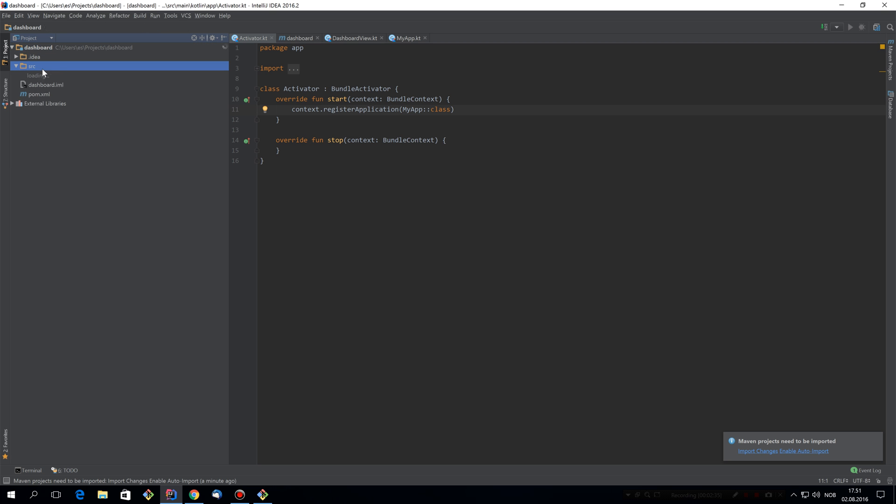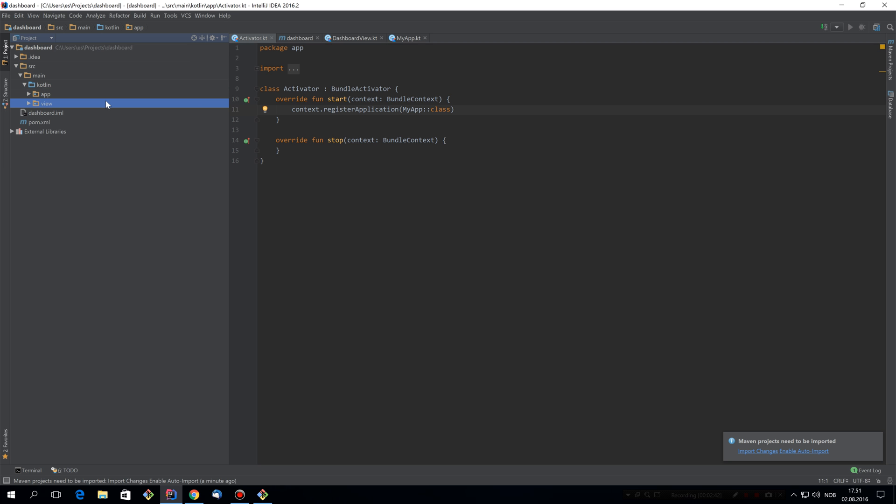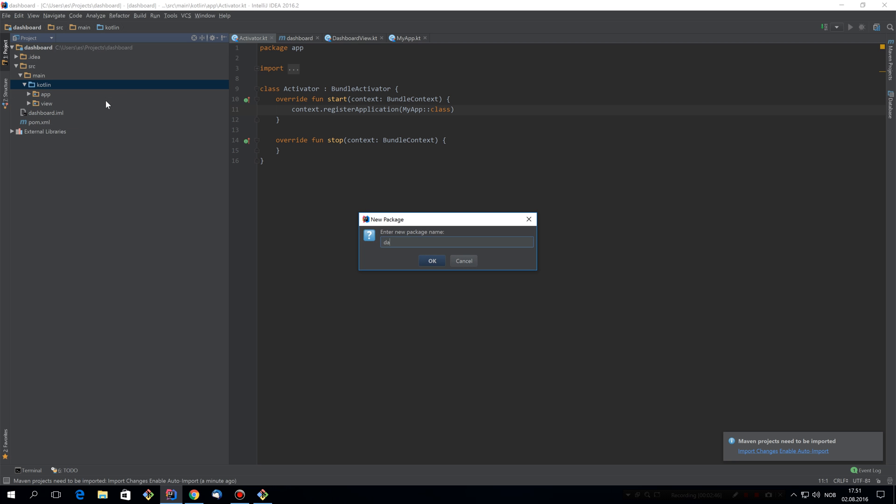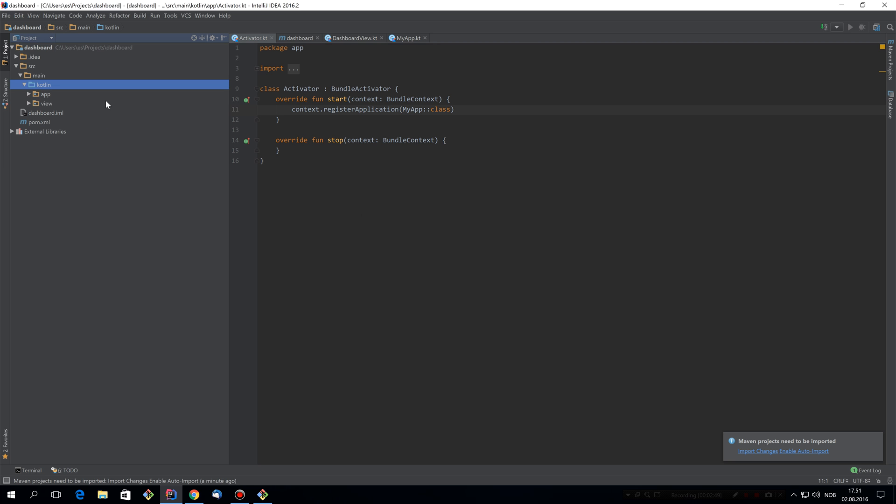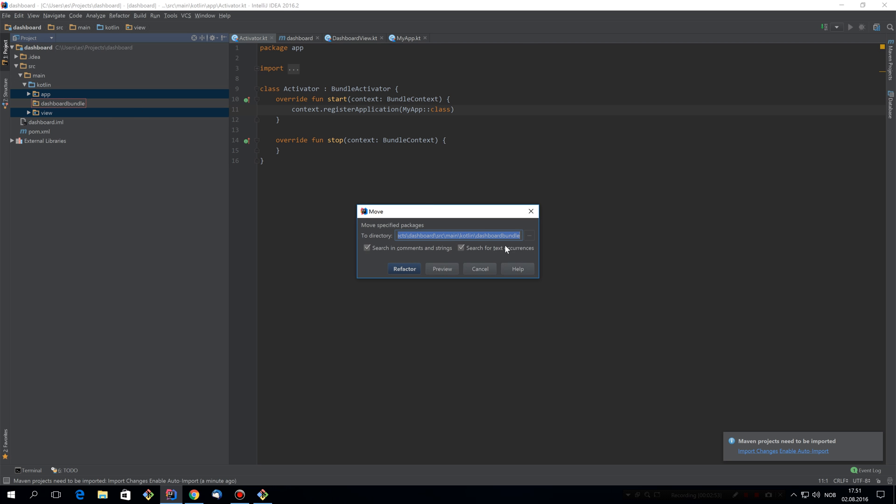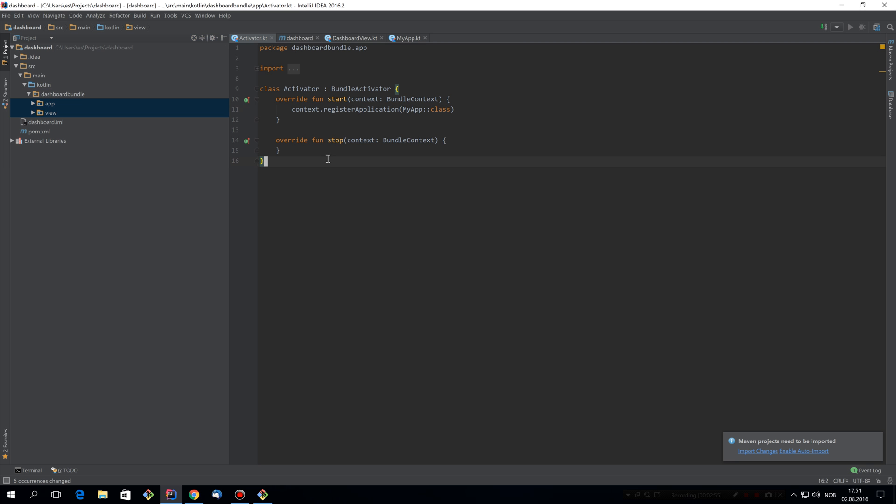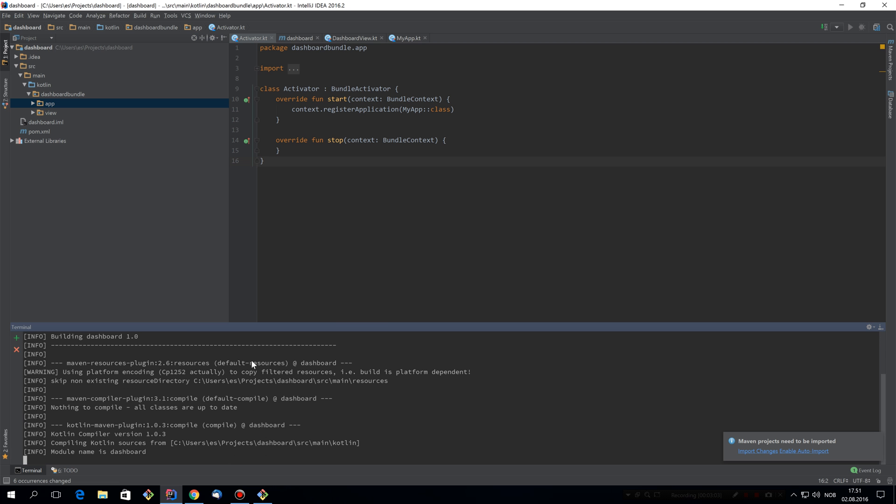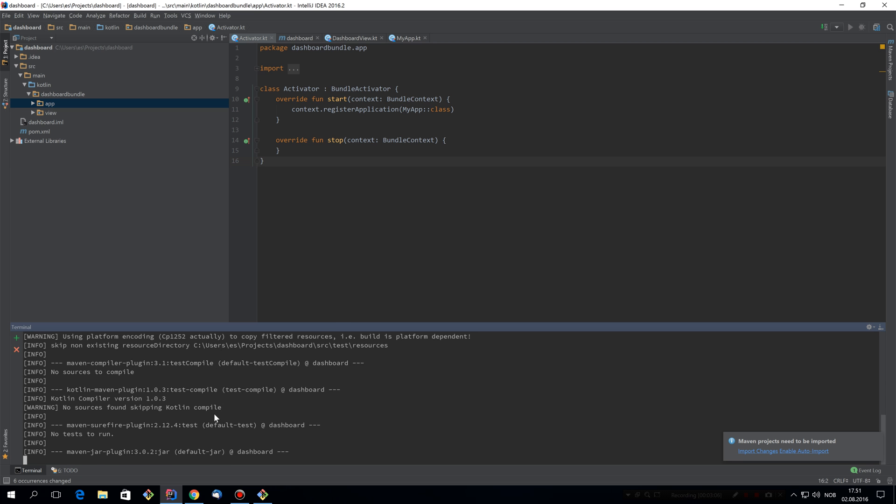Now, before we're done, we're also going to make sure that this has its own package space. So instead of just being inside app and view, let's create a package, call it dashboard bundle, for example, and move view and app into it. And that should be it. So we can build. And this will give us a bundle jar that we can drop into Felix.